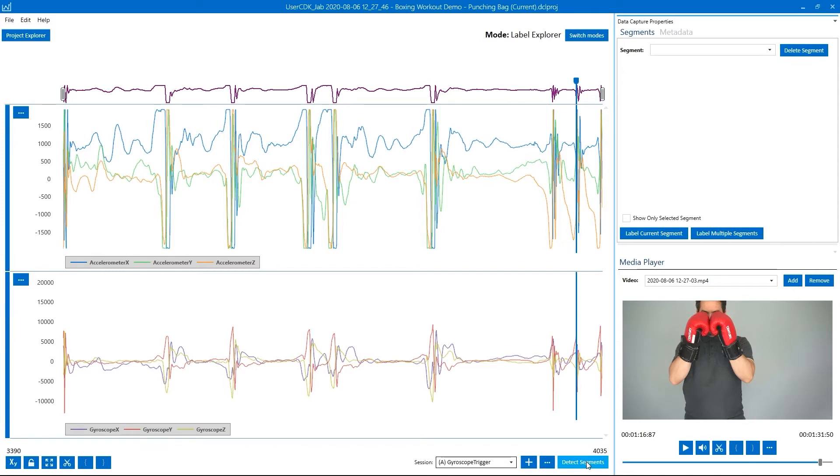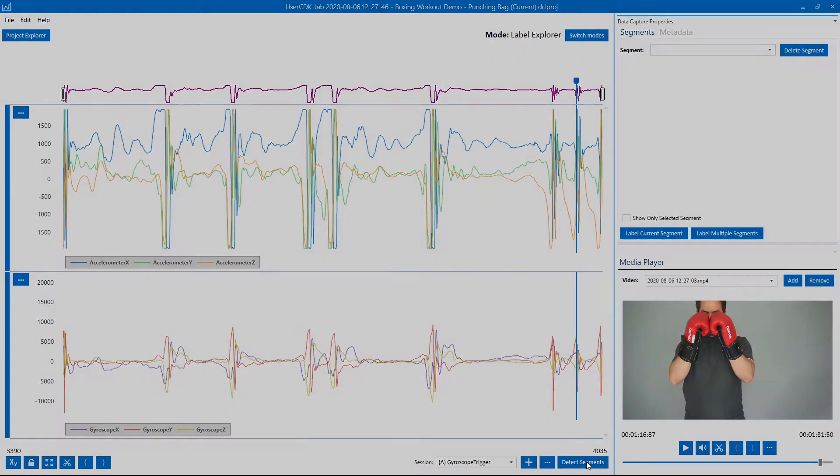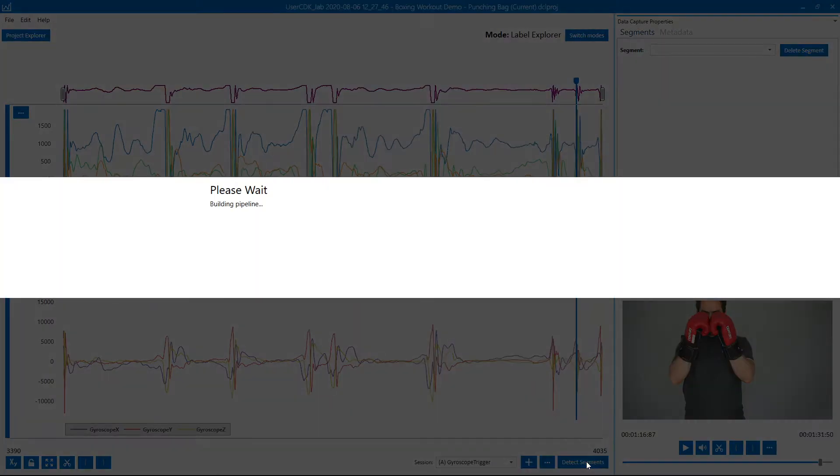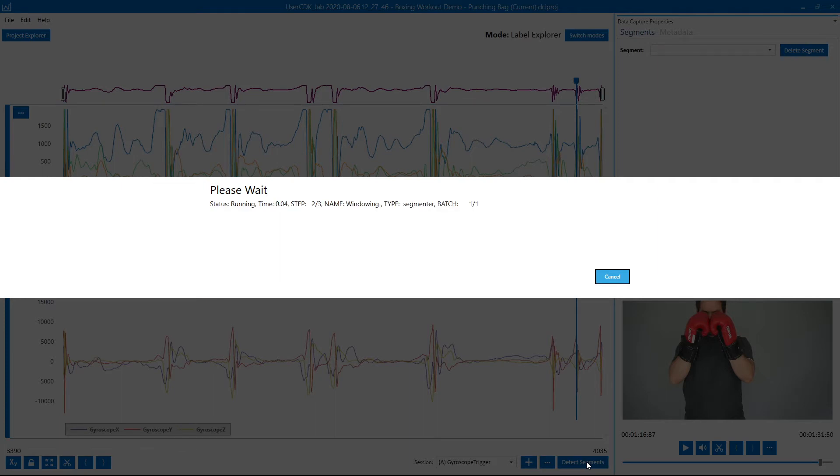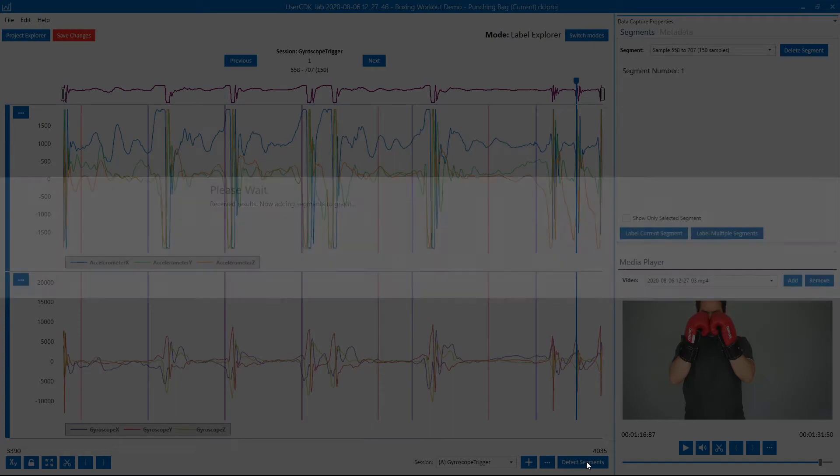The toolkit has several auto segmentation algorithms which you can parameterize to identify different gestures. Those algorithms will run in the cloud as well as on the device to identify the segments.